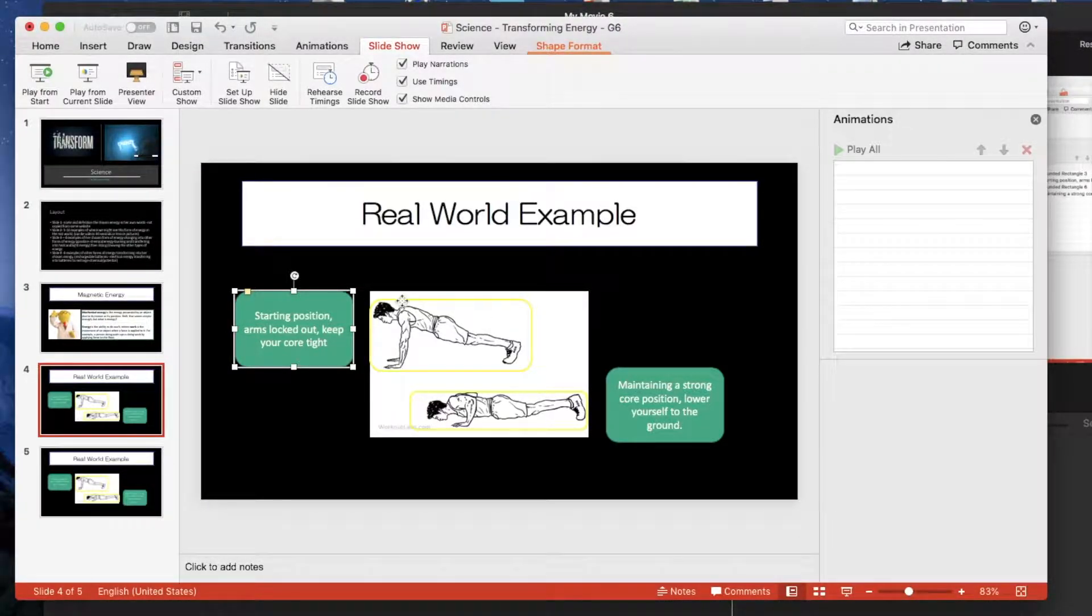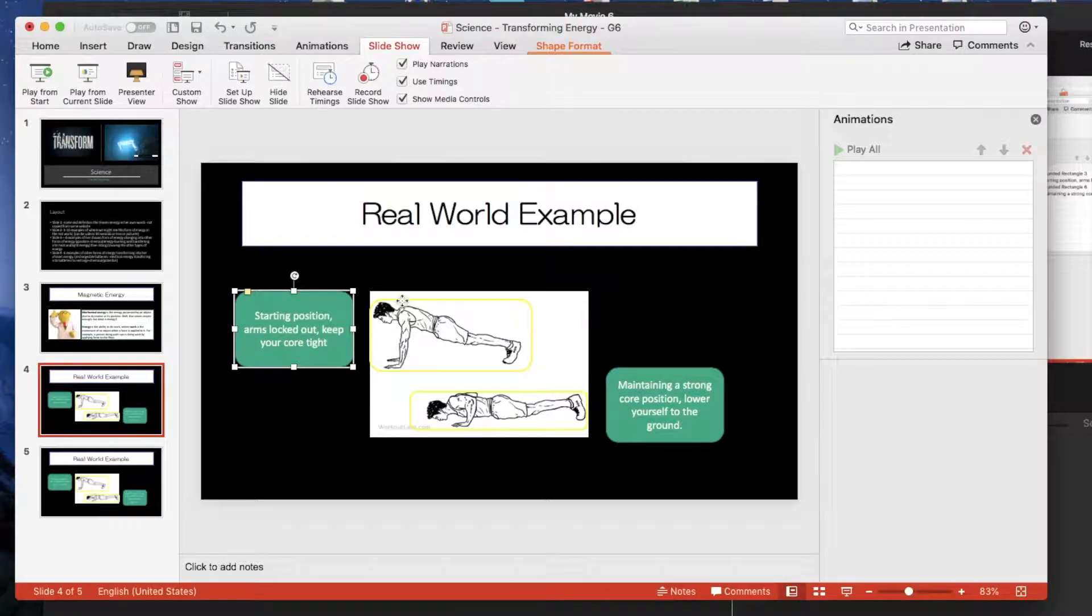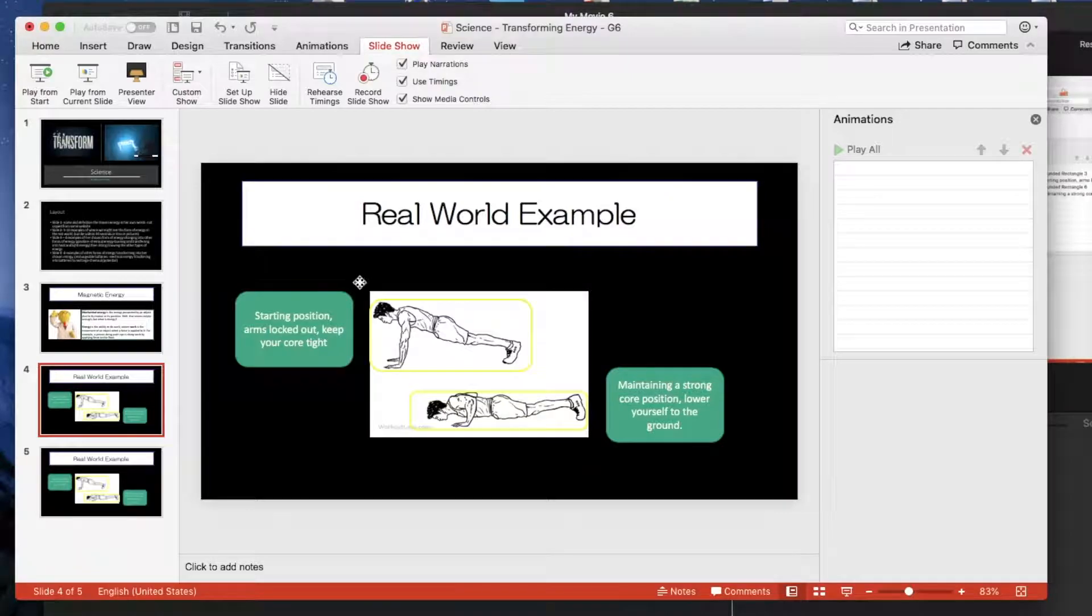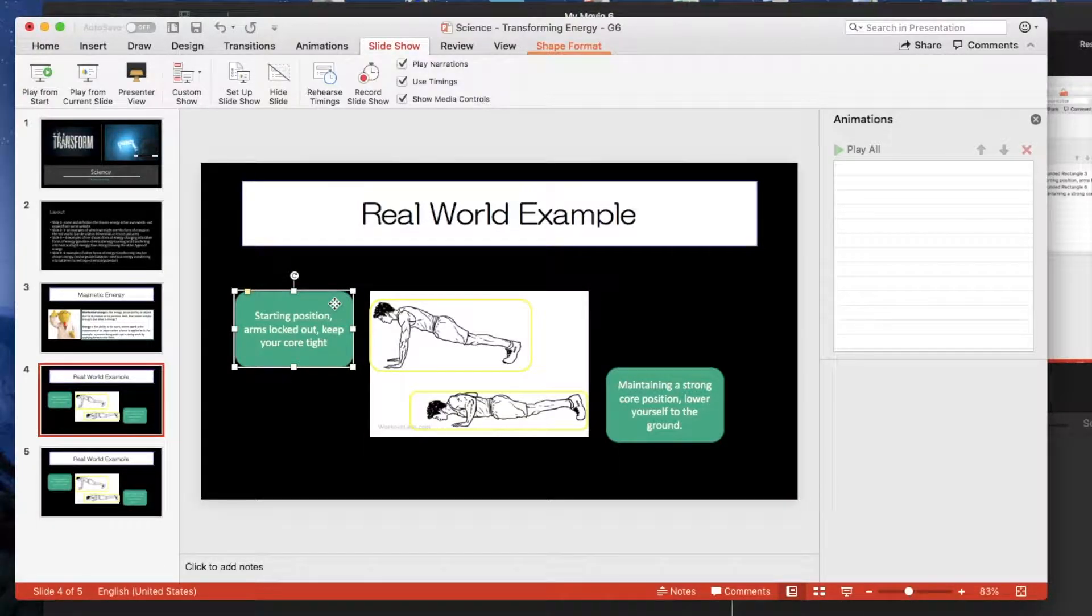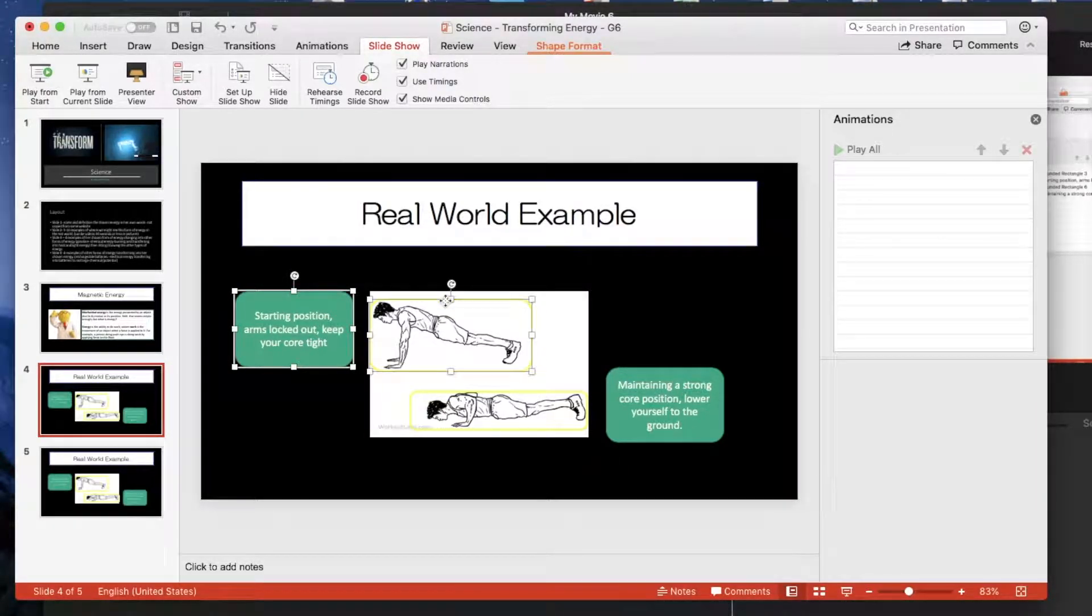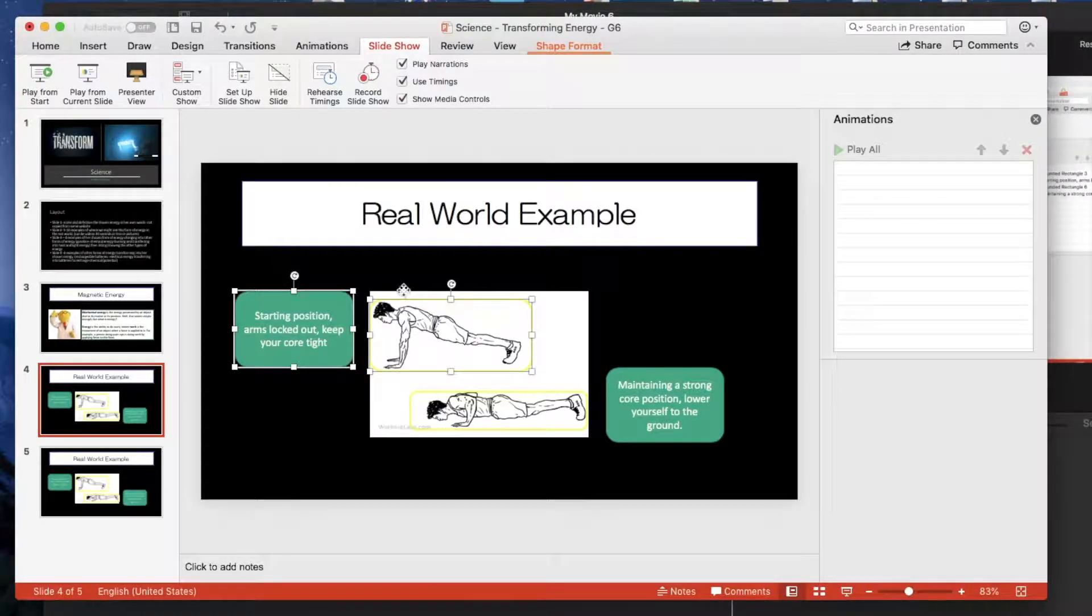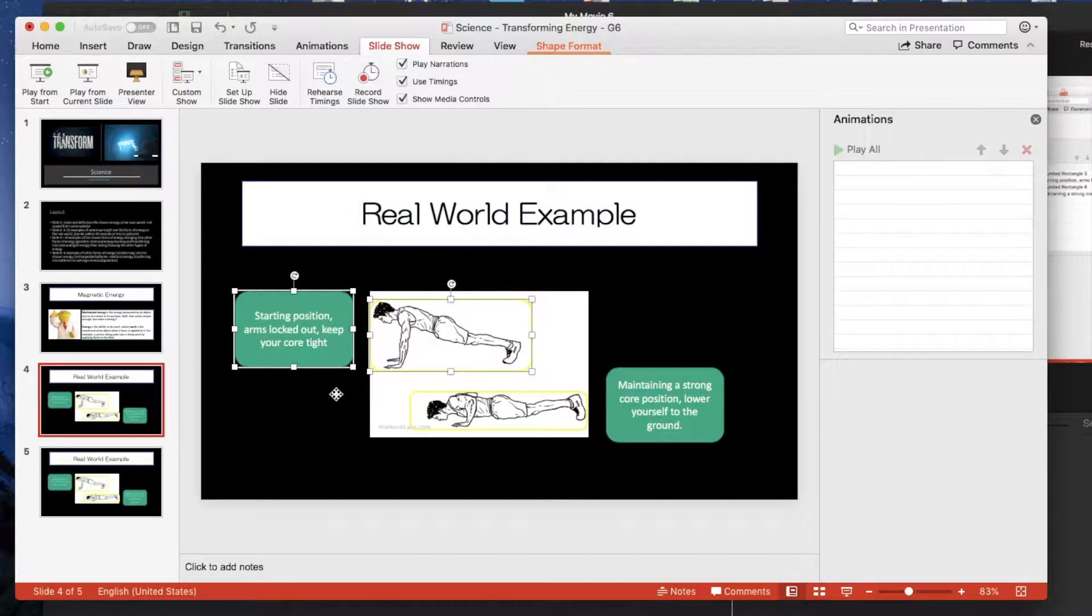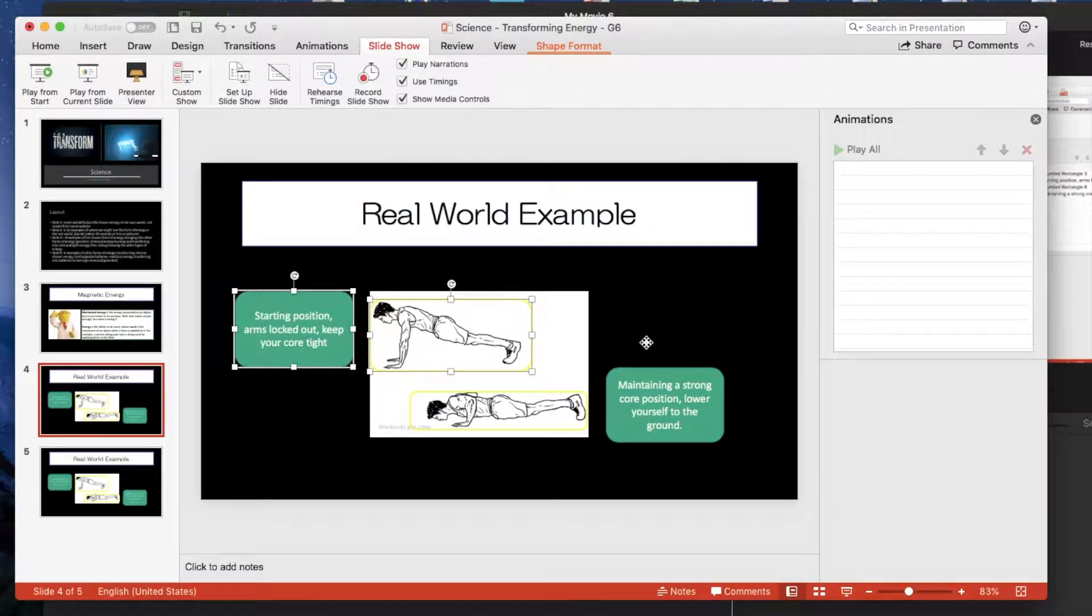The reason why this goes first is because it's the first part of the example in the push-up for mechanical energy. So I'm going to shift-click on both the rounded rectangle and the text box. Shift-click is just holding down shift and then left-clicking on your chosen shape.